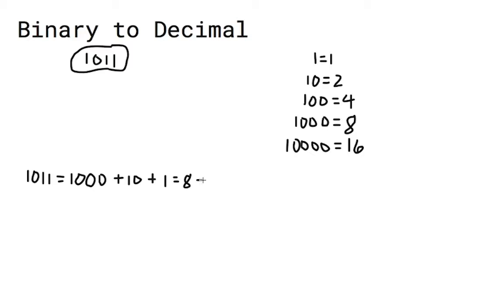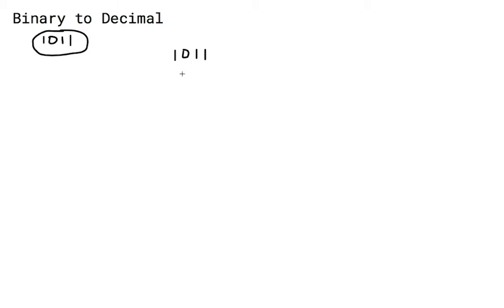There is actually an easier method to do this. First, bring the 1 down. Next, multiply the 1 by 2 and add it to the 0 directly above.